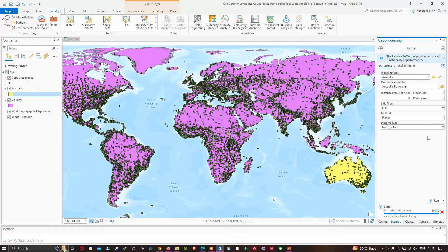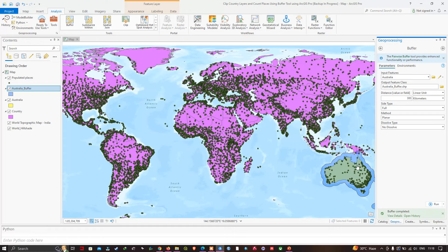Now we have our buffer. Let me zoom to this layer — I'll right-click on Australia Buffer and click Zoom to Layer.